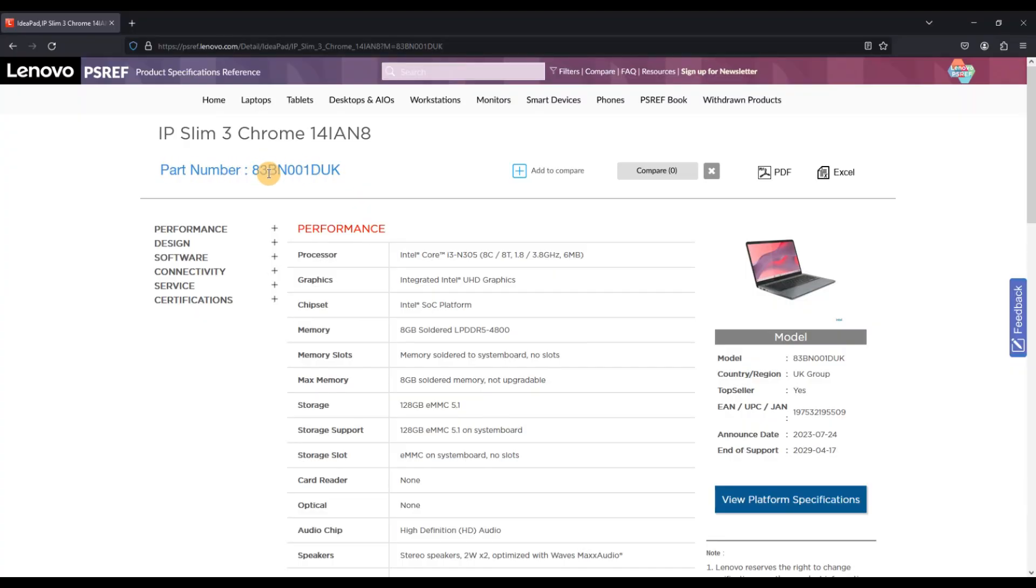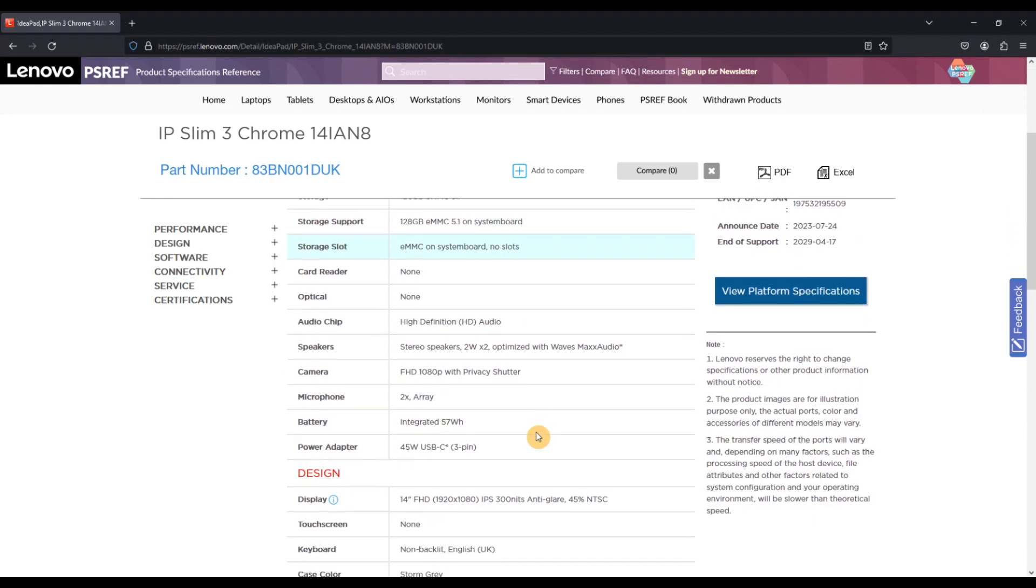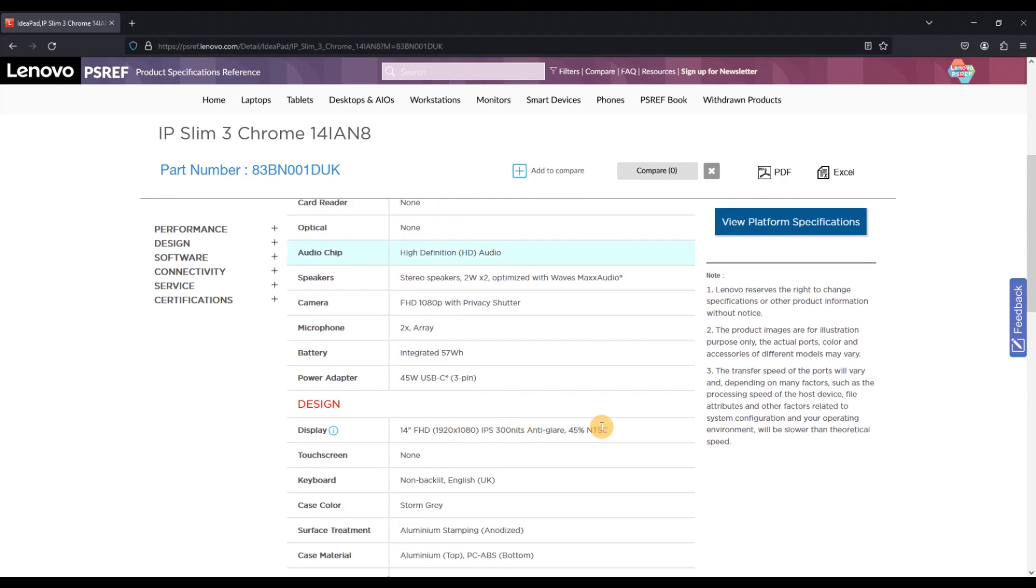To give you the headline specs that make this particular model a Chromebook Plus, it's got the Intel Core i3-N305 processor, 8GB of DDR5 RAM, 128GB of eMMC 5.1 storage, a full HD IPS screen, and a full HD webcam.